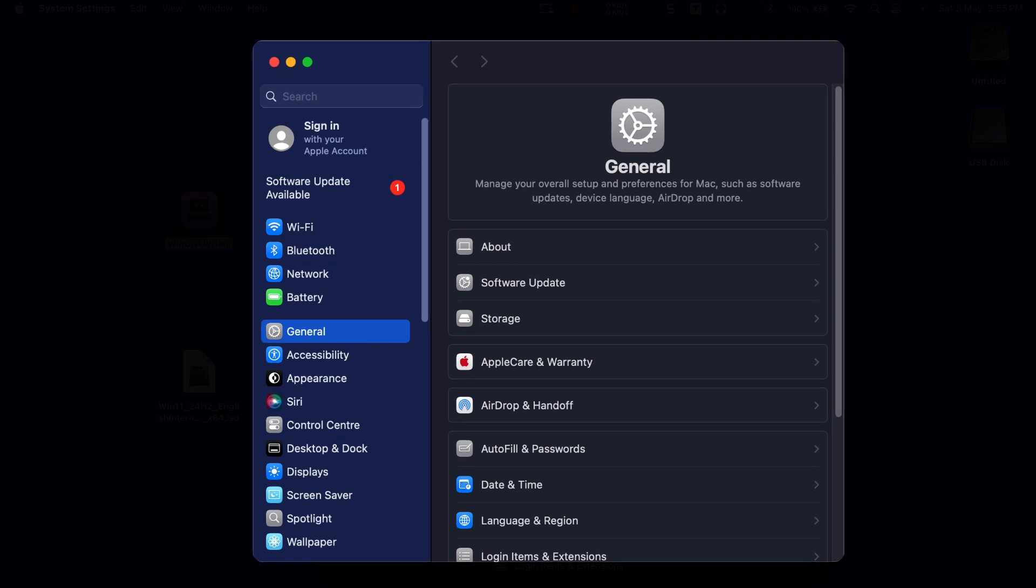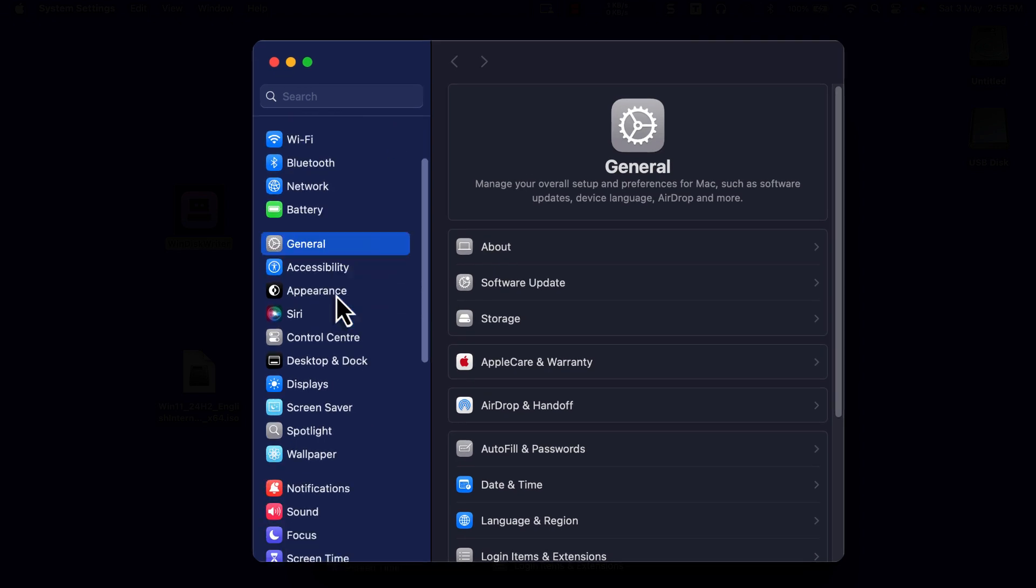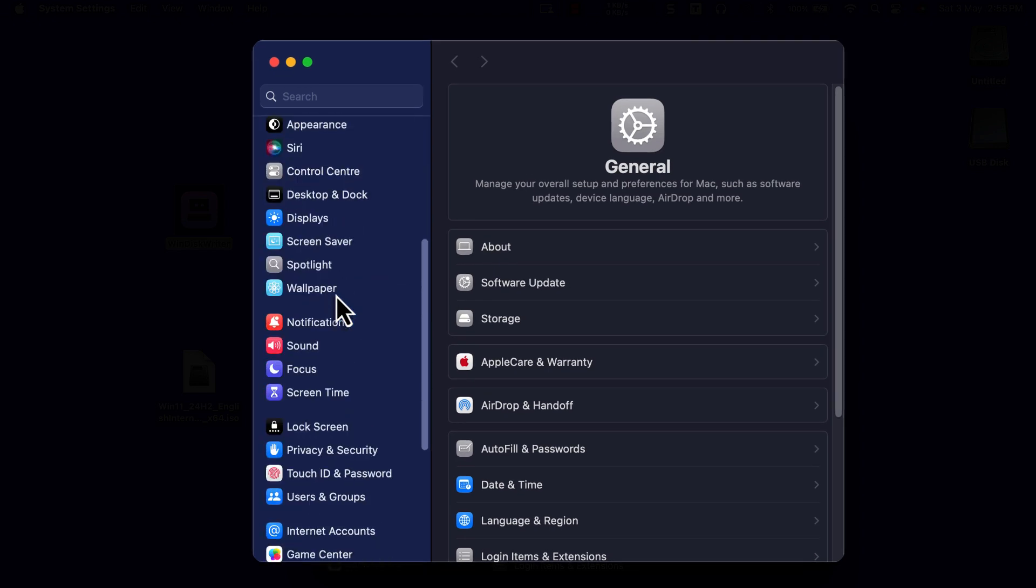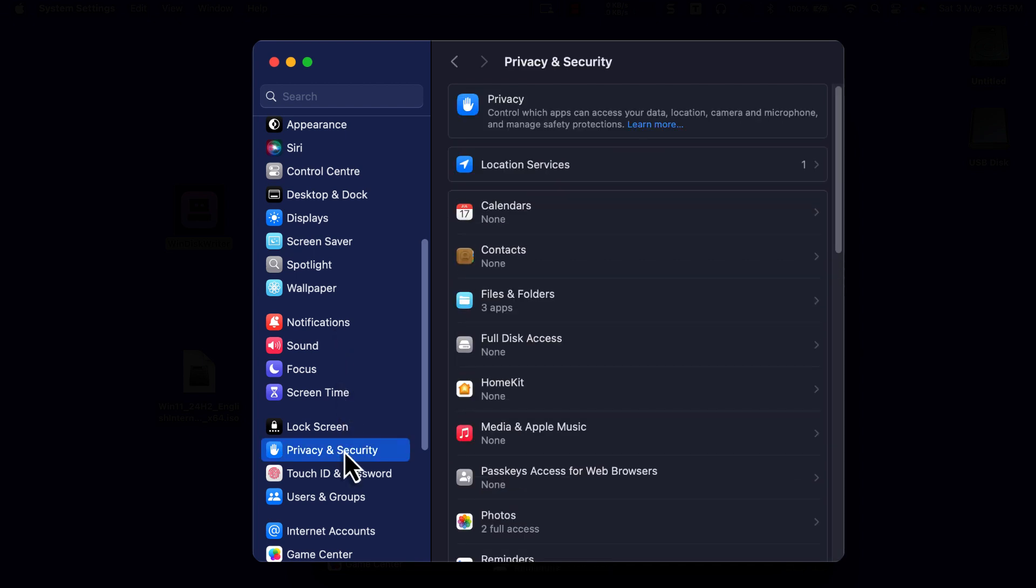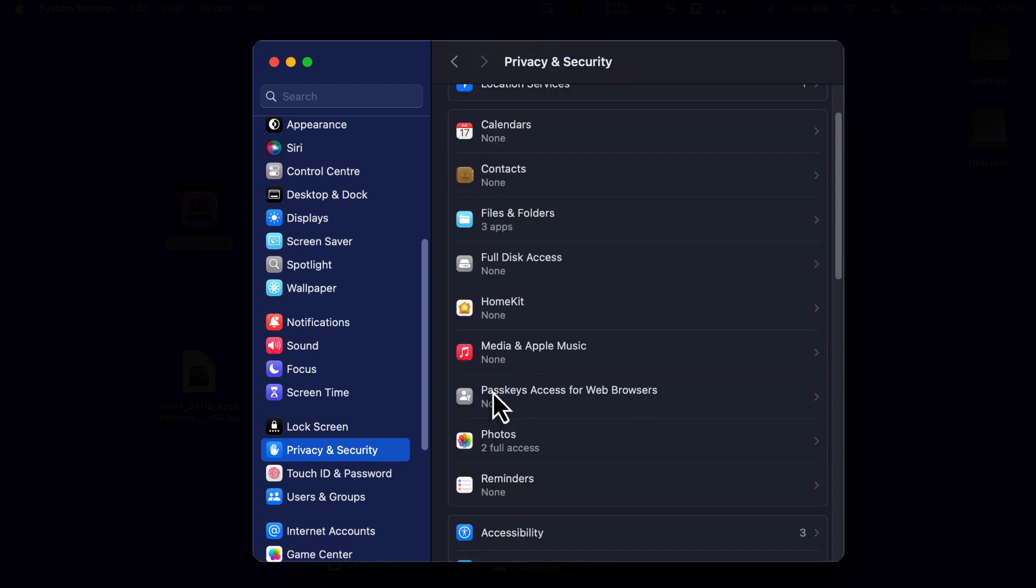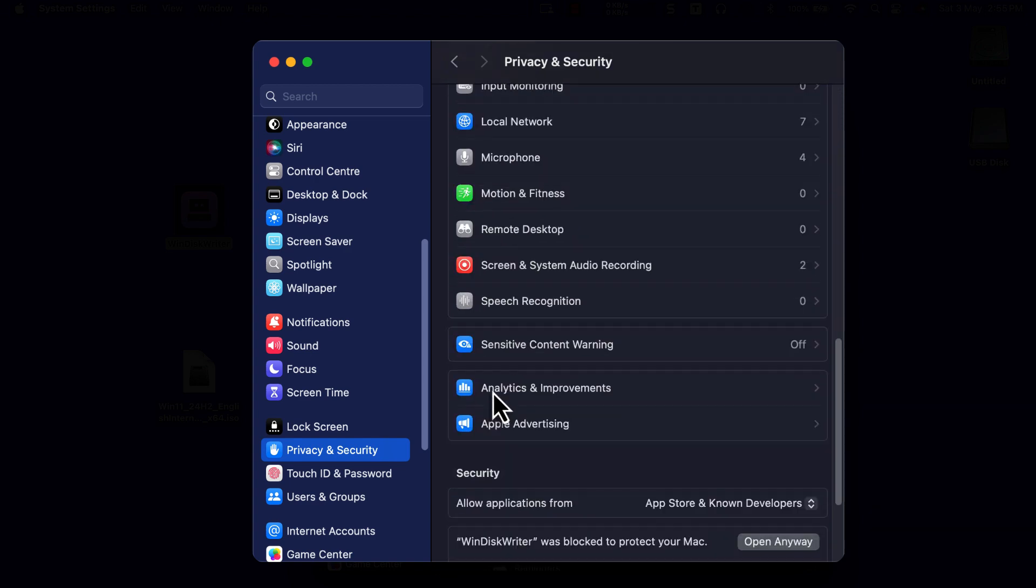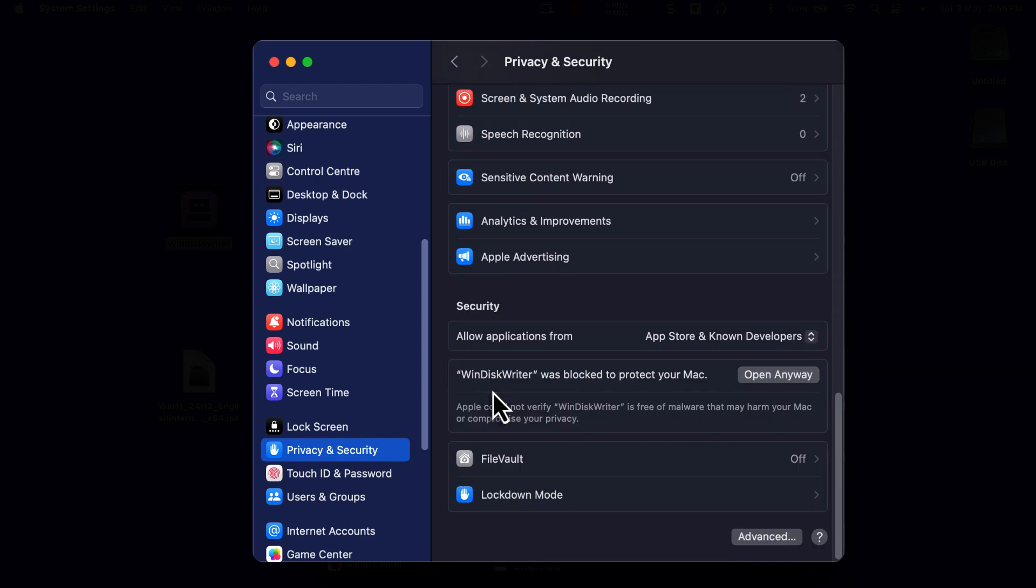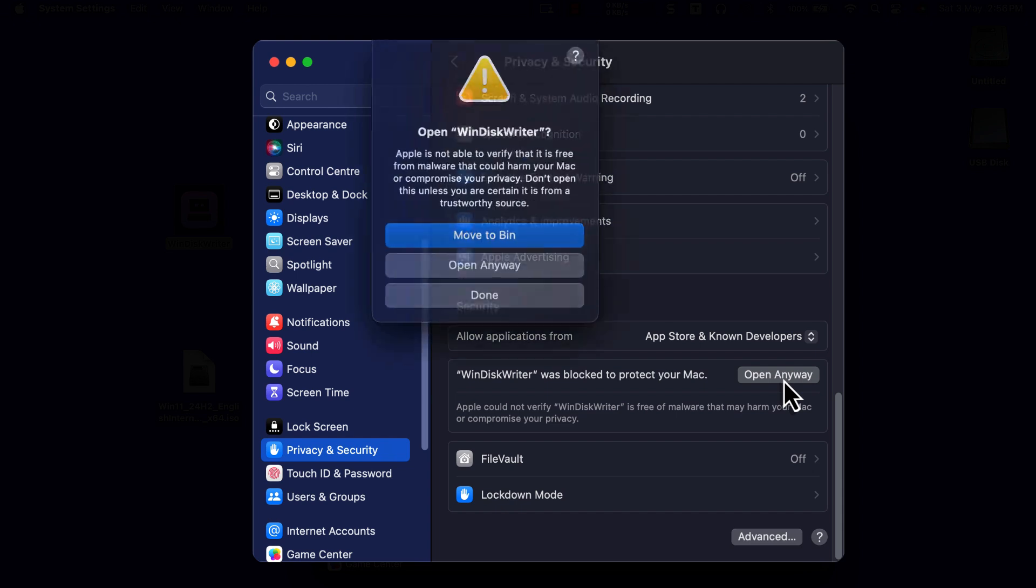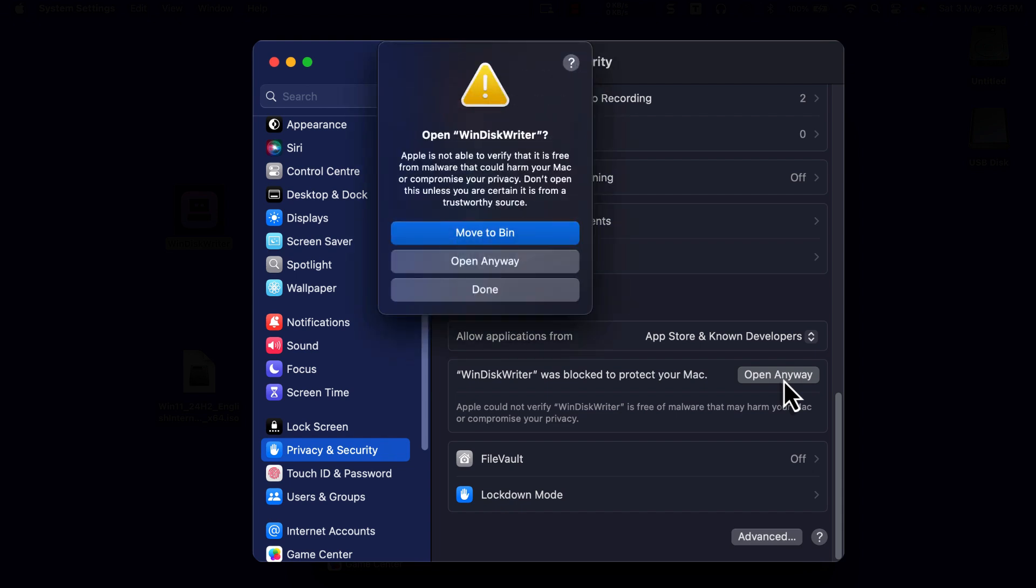Scroll down to Privacy and Security. Under Privacy and Security Settings to your right, scroll down to Security. Click Open Anyway to unblock WinDisk Writer. Click Open Anyway again to open the app.